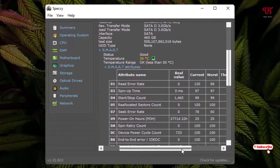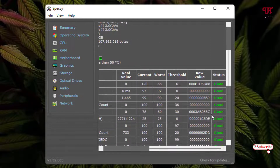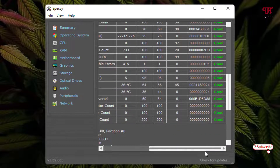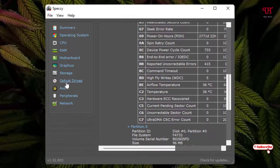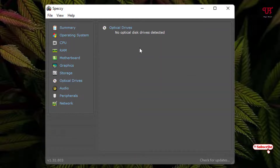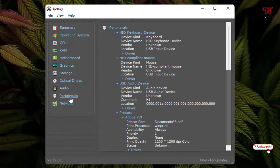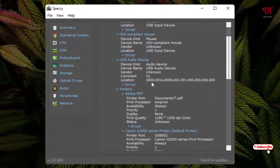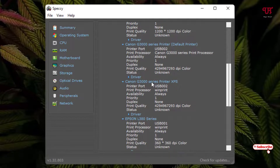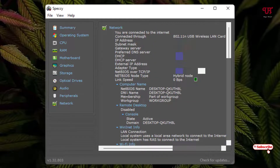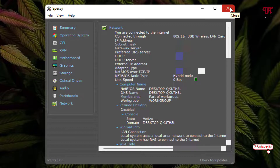Speccy also shows the SMART status of your hard disk — currently in good condition. For optical drives, since I don't have one attached, it shows 'No optical disk drive detected.' The peripherals section covers USB ports and other connected devices. The network section shows network details, and if you're connected to the internet it will also show your IP address.